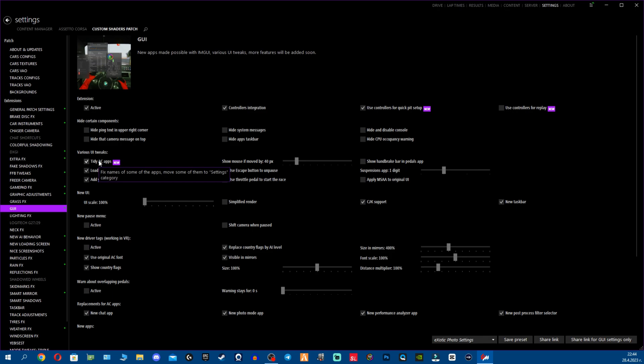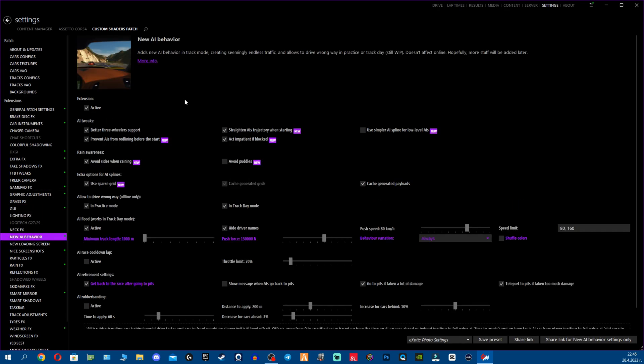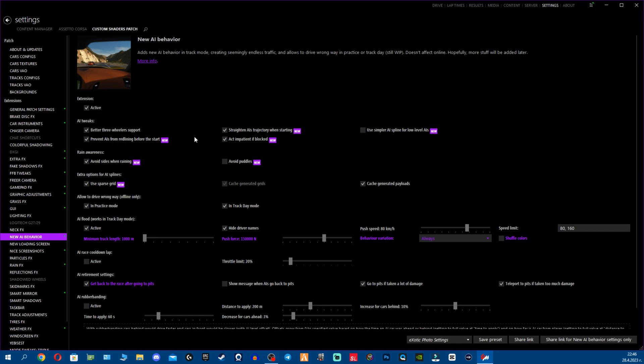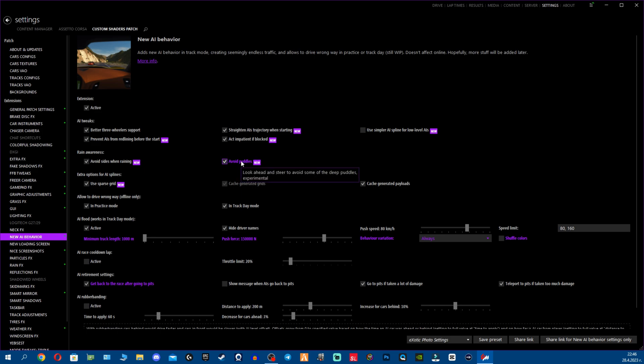We have the Tidy AC Apps, I mentioned this in the CSP release video. It will just help sort all the apps into the settings and so on. Next is New AI Behavior. Fellas, we have a crap ton of stuff added. And honestly, as we talked about in the video about the traffic, we have a lot of things. We have Avoid puddles, we have Rain awareness, Avoid sides when it's raining. Now this might be a bit weird, like you have to experiment with these options because if you turn on everything, sometimes they might start to act weird. So you need to experiment what works for you fellas or what do you feel is very good.